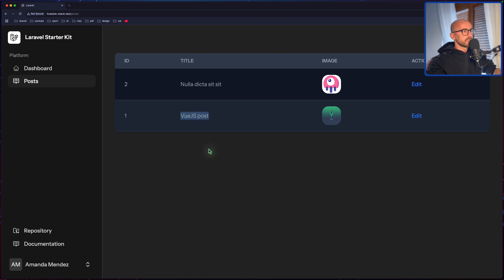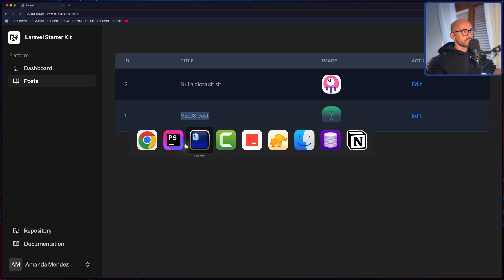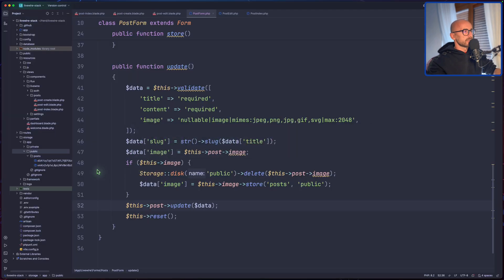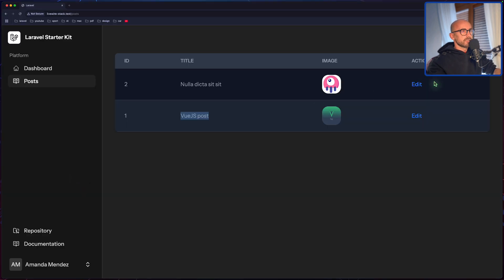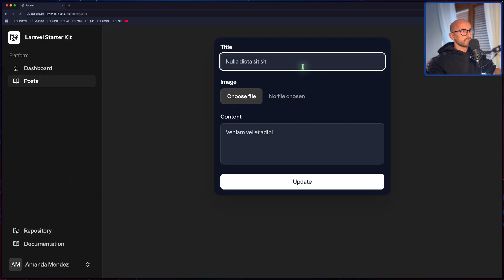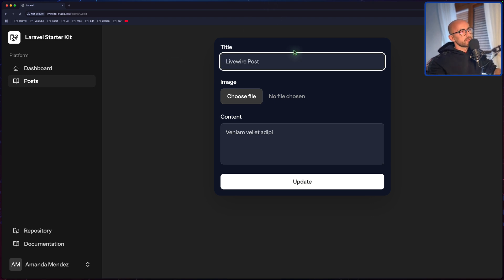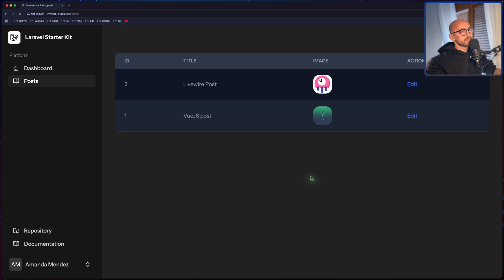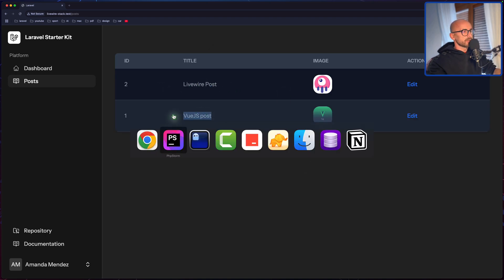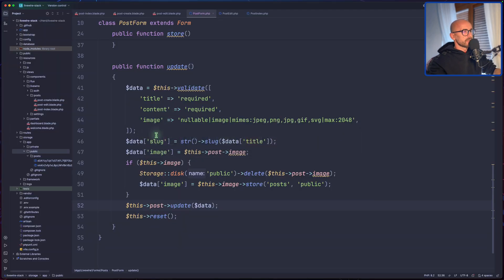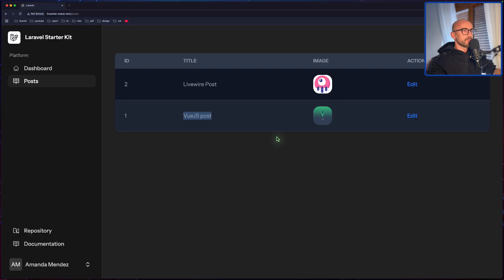And yeah, now we have only two posts. If I come here and say this is a Livewire post, I'm not going to upload the image, just change that. We have Livewire post, and also here we have only two images. Okay.